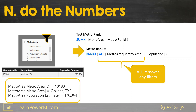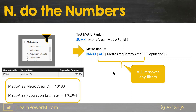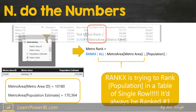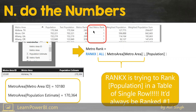ALL essentially removes filters, so this clears out the Metro Area filter — that's gone. But what's left in the Metro Area table after that filter is gone? The other filters are still in play: Metro Area ID is 10180, Population Estimate is this — it's still a single-row table. And if RANKX is going to try to rank something in a single-row table, the rank is always going to be one. That is why this measure, Test Metro Rank, always returns a one.